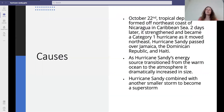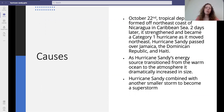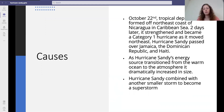Here are the causes. On October the 22nd, a tropical depression formed off the northeast coast of Nicaragua in the Caribbean Sea. Two days later, it strengthened and became a category one hurricane as it moved northeast. Hurricane Sandy passed over Jamaica, the Dominican Republic and Haiti. As its energy source transitioned from the warm ocean to the atmosphere, it dramatically increased. Hurricane Sandy combined with another small storm to become a super storm and it hit land on the 5th of November 2012.